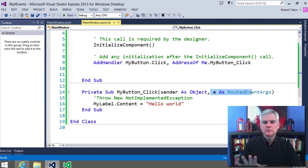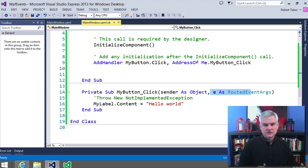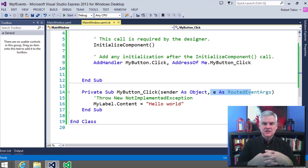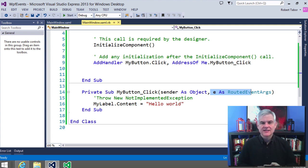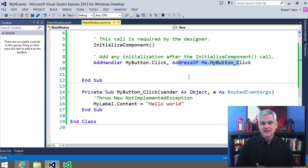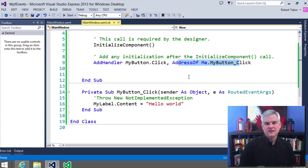Many times you can ignore these input parameters, but occasionally they allow you to access important details sent by the caller. The key idea is that we've attached a new event handler to the click event of the button using the AddHandler statement to pair an event and an event handler together. We're passing the address of the event handler itself — this is also known as a delegate. In other words, we're delegating a particular method to handle this specific event.